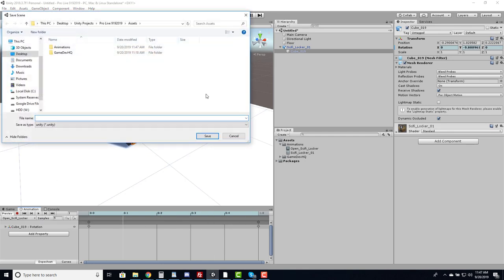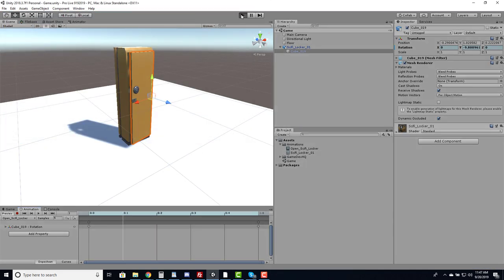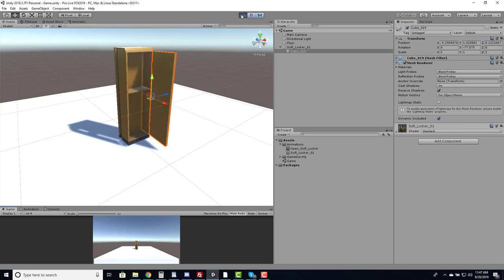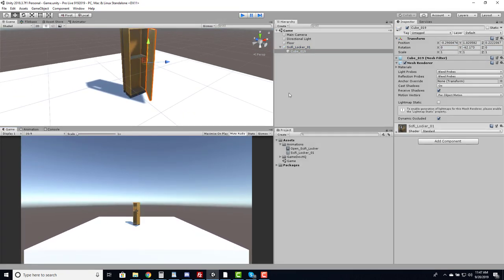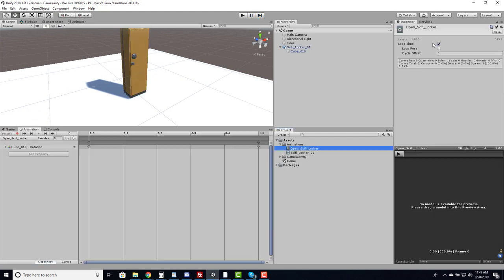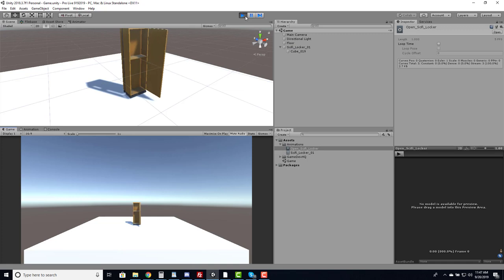One problem is that Unity by default will loop the animation — if I play the game it just opens the door continuously, which is not what I want. Clicking on the animation clip, I uncheck 'Loop Time' and now when I run it, it opens and holds on the fifth frame. Next I want to create the ability to walk up to it and trigger the animation.